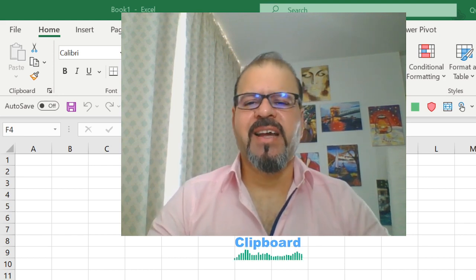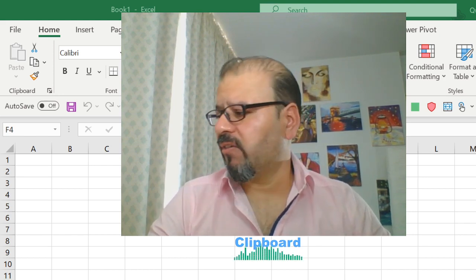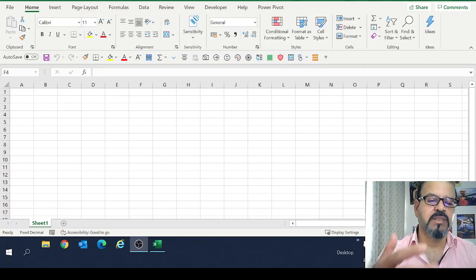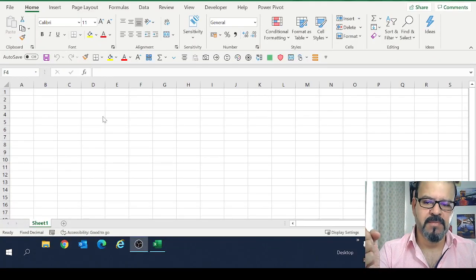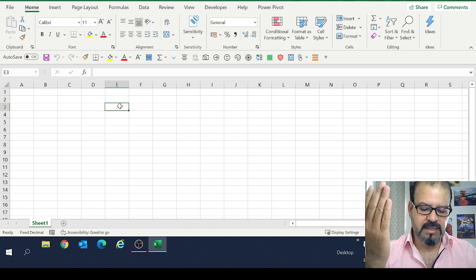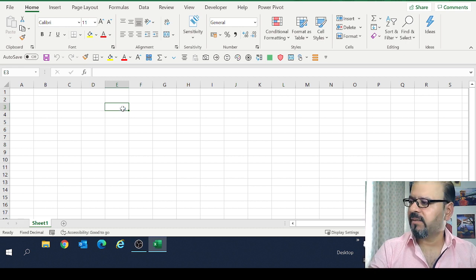That is using the clipboard. So let's say as an example, I have a few data set information here on the desktop.